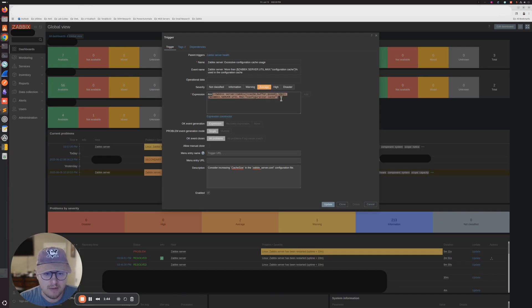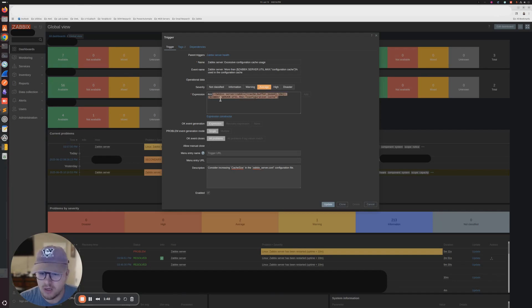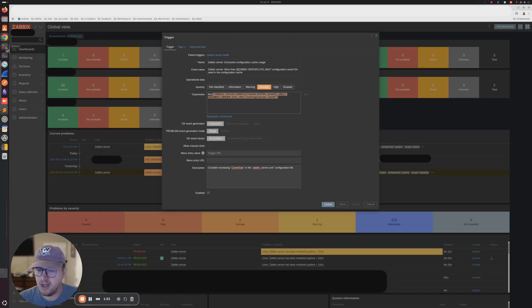It looks like it has to be for 10 minutes. If it's over 10 minutes, it'll set the trigger off. So let's SSH into my Zabbix server and see if we can edit that configuration file.